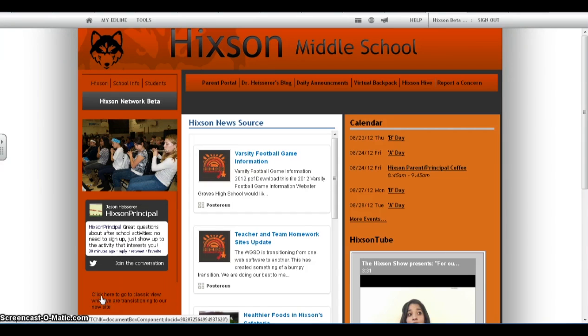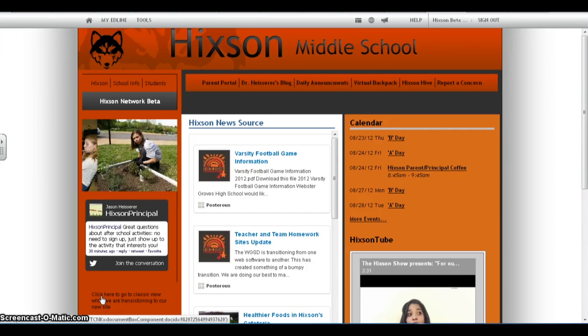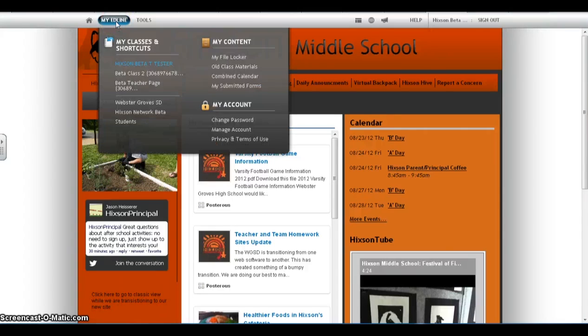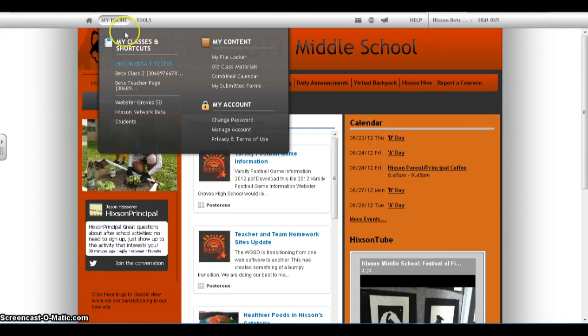Once you've logged into Edline.net, simply move your cursor up to My Edline and select a class.